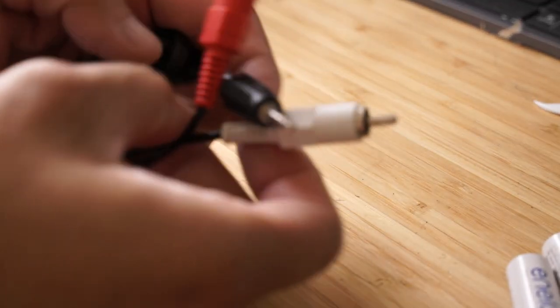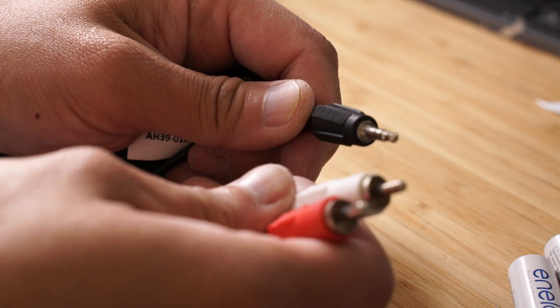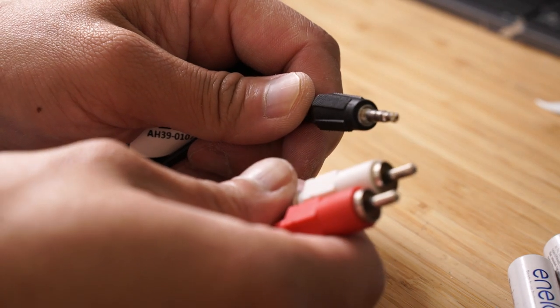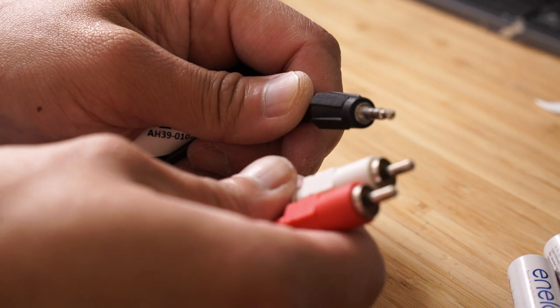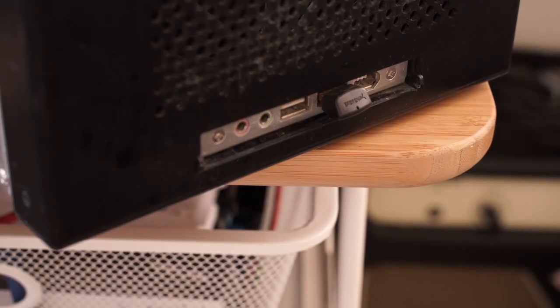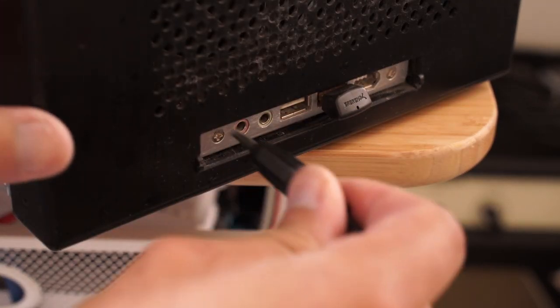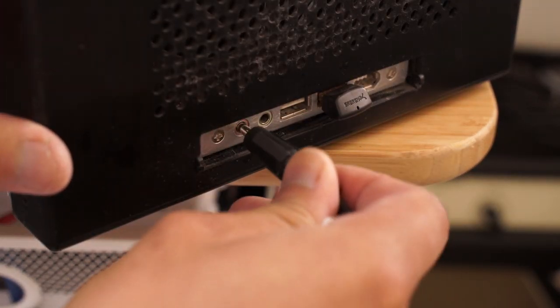You'll need a 3.5 millimeter to RCA cable which I also happen to have around the house. Connect the 3.5 millimeter jack to the front mic jack and then plug the red RCA plug into your sound device that has a coaxial digital input.